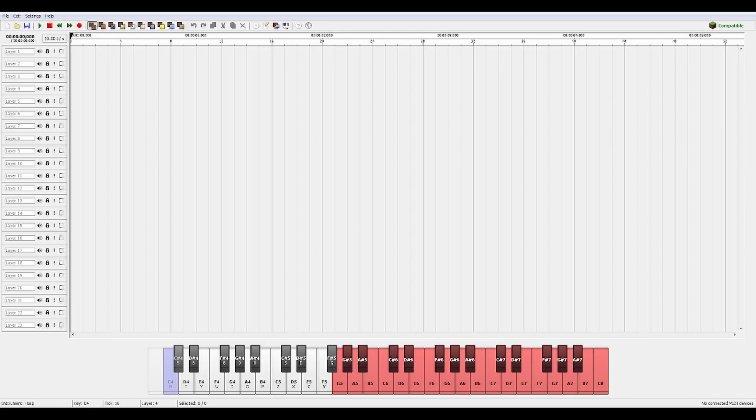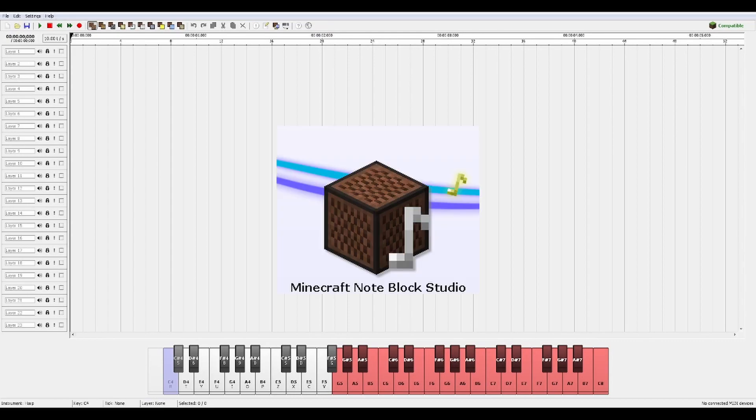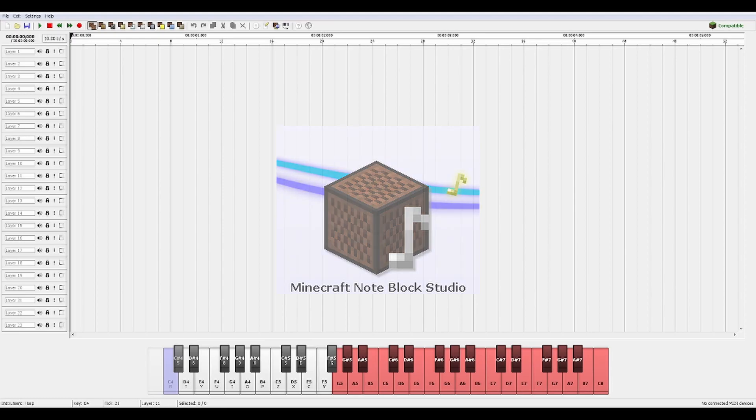The first thing that I did was I went ahead and downloaded this program called Minecraft Noteblock Studio. I'm going to link this in the description down below.